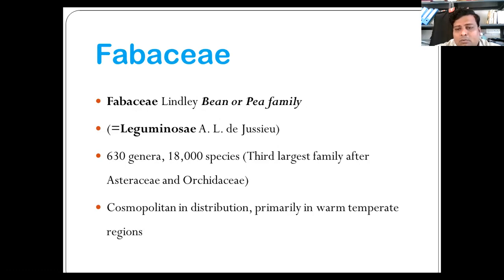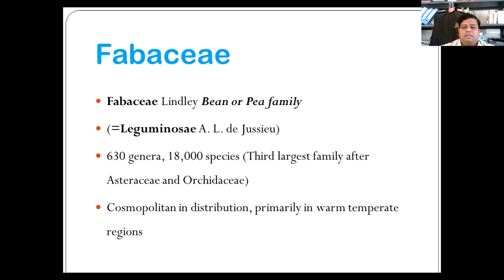Leguminaceae is the alternate name only for the former, whereas Papilionaceae is the alternate for the later. The common features of the family include leaves usually compound with pulvinate base, odd sepals that are anterior, flowers perigynous, carpel single with marginal placentation, and fruit commonly a pod or lomentum. There are about 440 genera and 12,800 species.